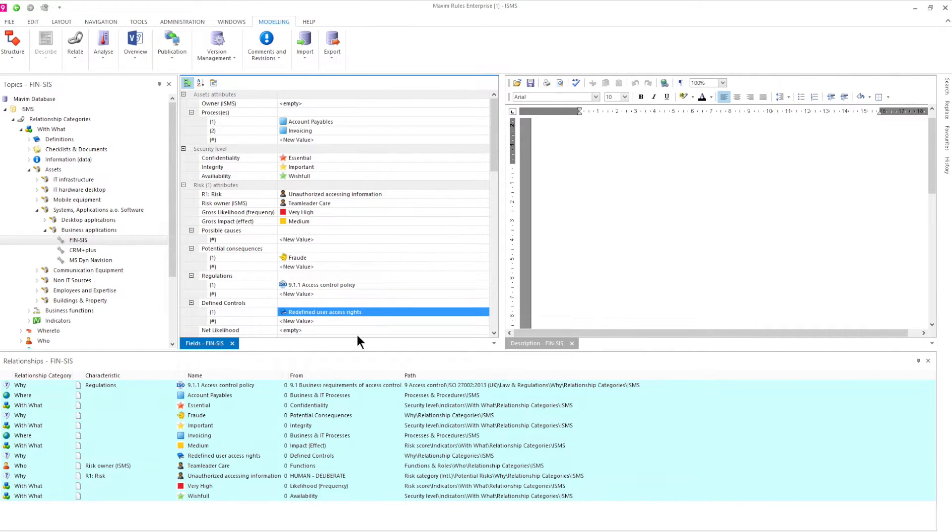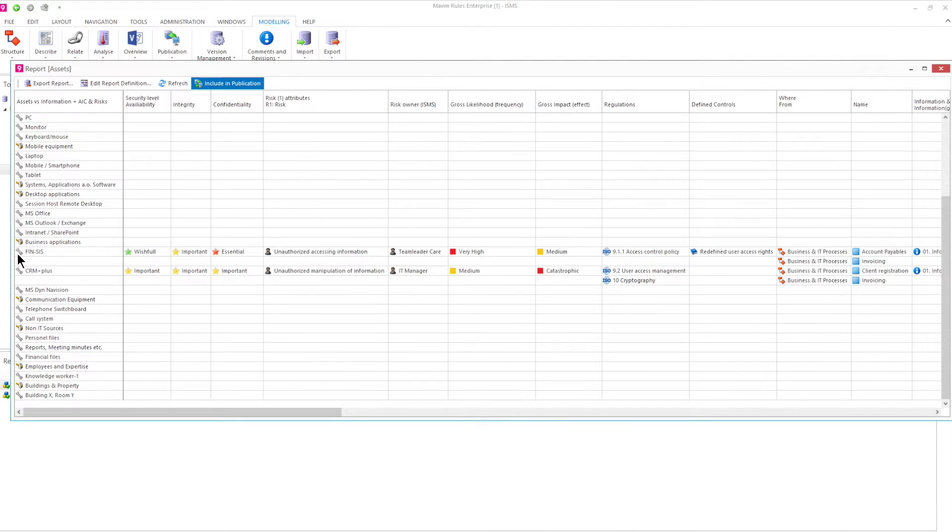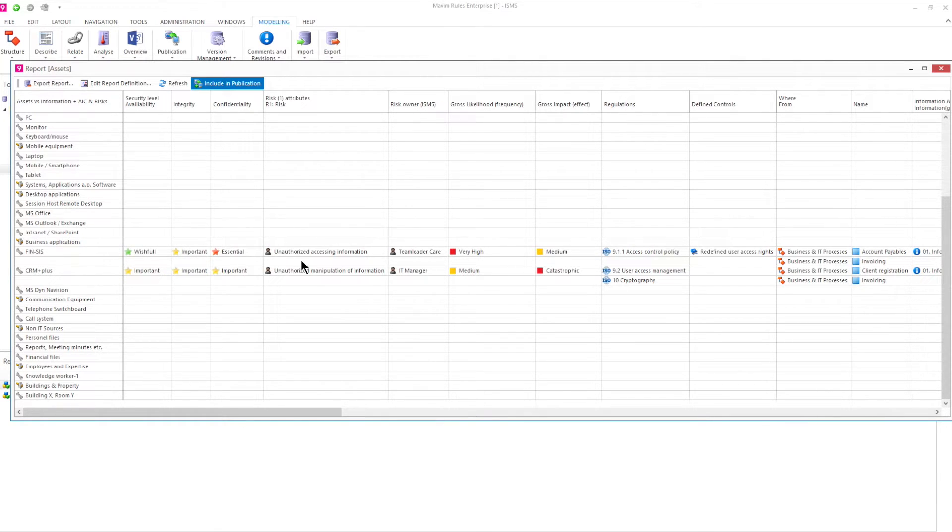Eventually you do this for all information components, which gives you the possibility to create reports like the one shown here, where we can show the assets, the CIA values, connected risks, owner, likelihood, impact and regulations, defined controls and conditions.